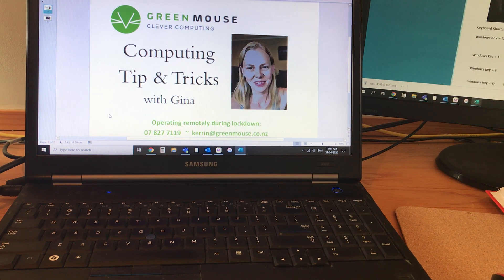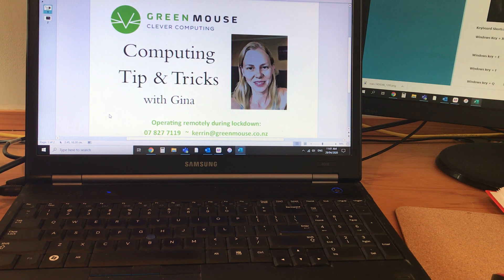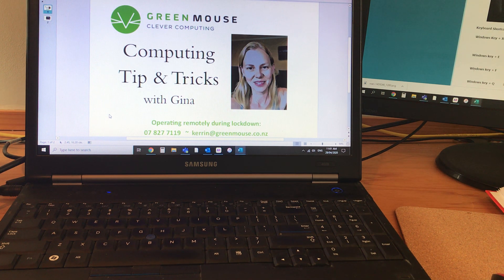Hi everyone, welcome to video number two, computing tips and tricks. I'm Gina from Green Mouse Computing. Today we're going to talk about another keyboard shortcut, in this case the Windows key.